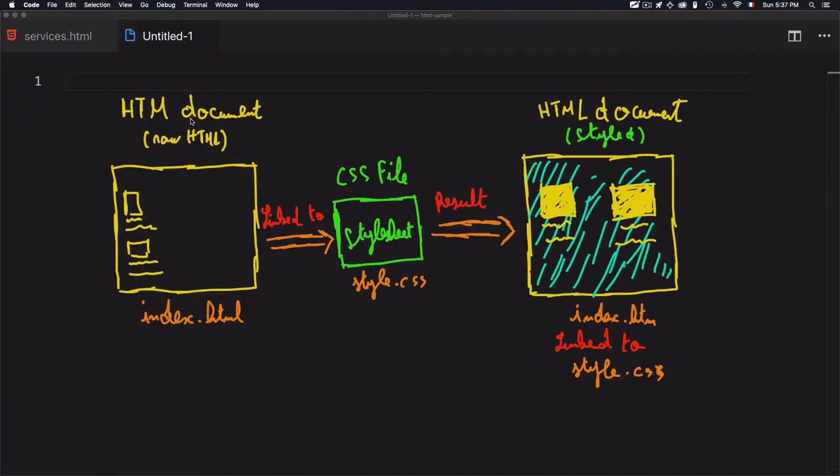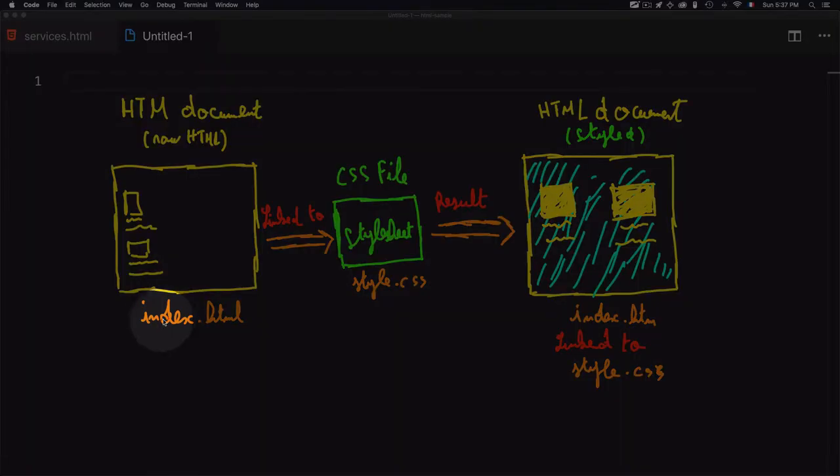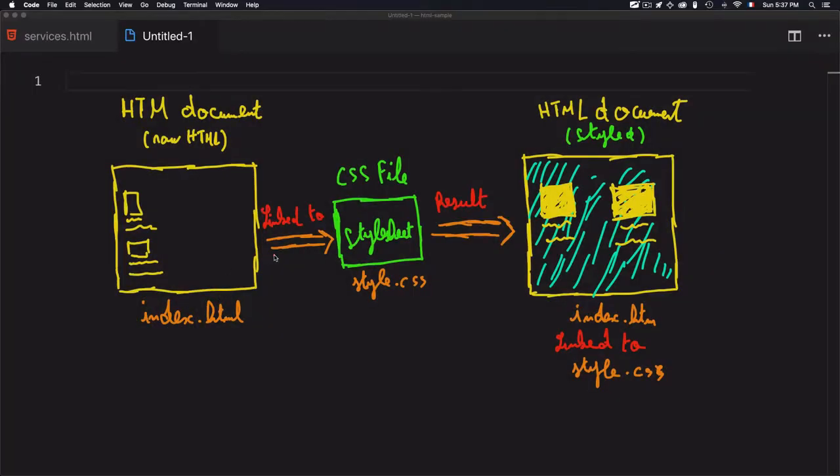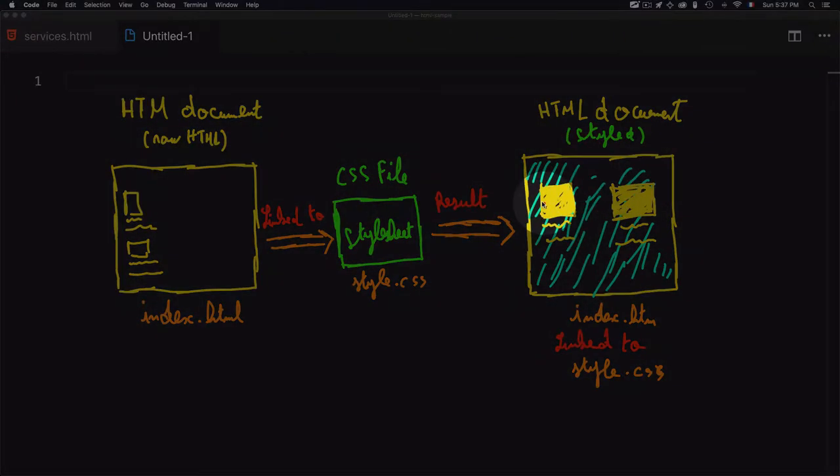To summarize all of that, an HTML document includes at first the raw HTML. This is just a simple example - we have an index.html page. Once you link this HTML document to a CSS file that we create separately, you will have as a result a styled HTML document. This is just a simple example of two elements that are styled on this result.